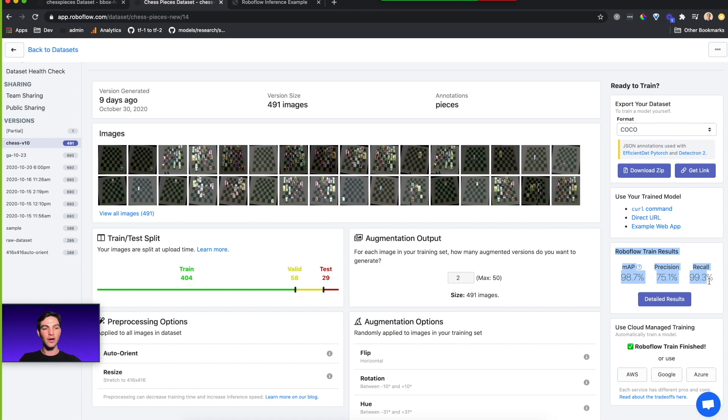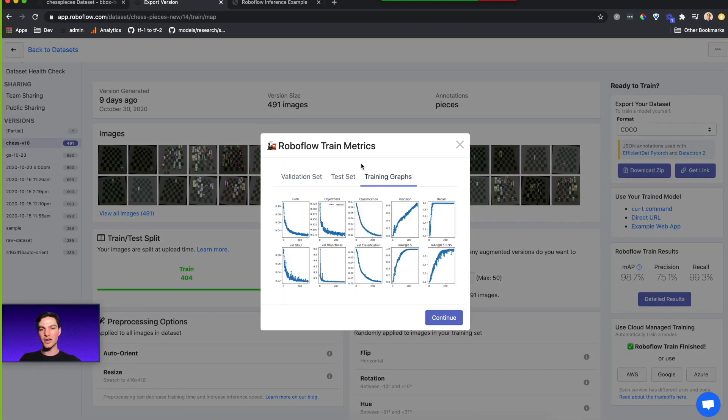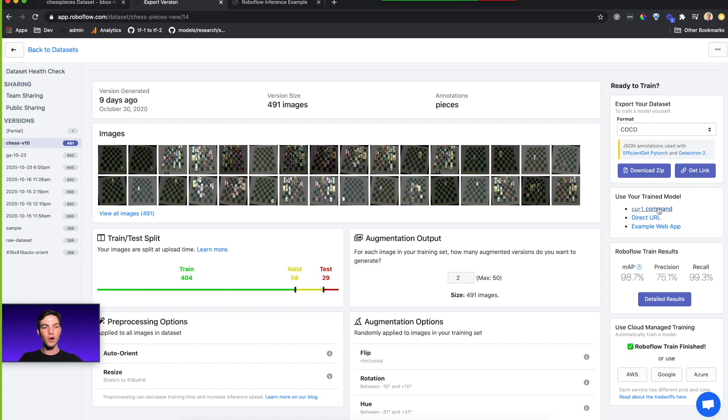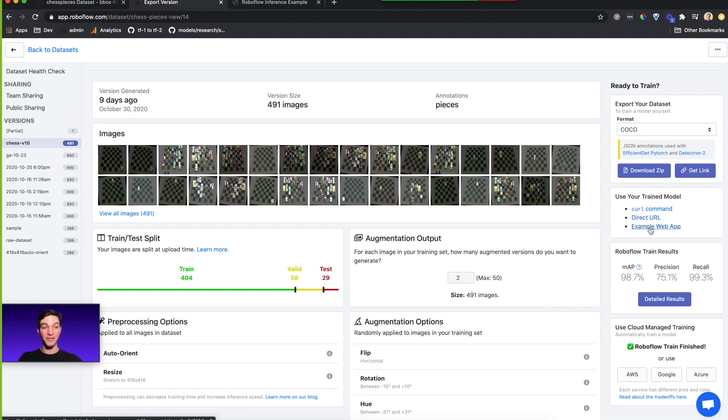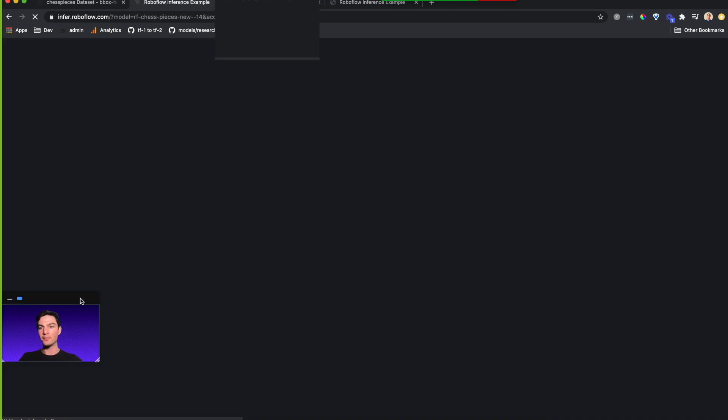This version of the data set chess v10, I've run RoboFlow train and I get my detailed results. I can see the test set, the training graphs, and we'll do a different video on what that's all about. But here's the key: use your train model. You can use the curl command or the direct URL to make API calls. But today we're going to dive into the example web app.